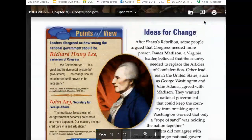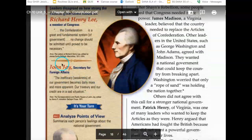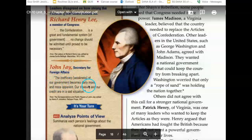Points of view: Leaders disagreed on how strong the national government should be. Richard Henry Lee, a member of Congress, stated: 'The Confederation is a great and fundamental system of government. No change should be admitted until proved to be necessary.' John Jay countered: 'The inefficacy and weakness of our government becomes daily more and more apparent. Our treasury and our credit are in a sad situation.'